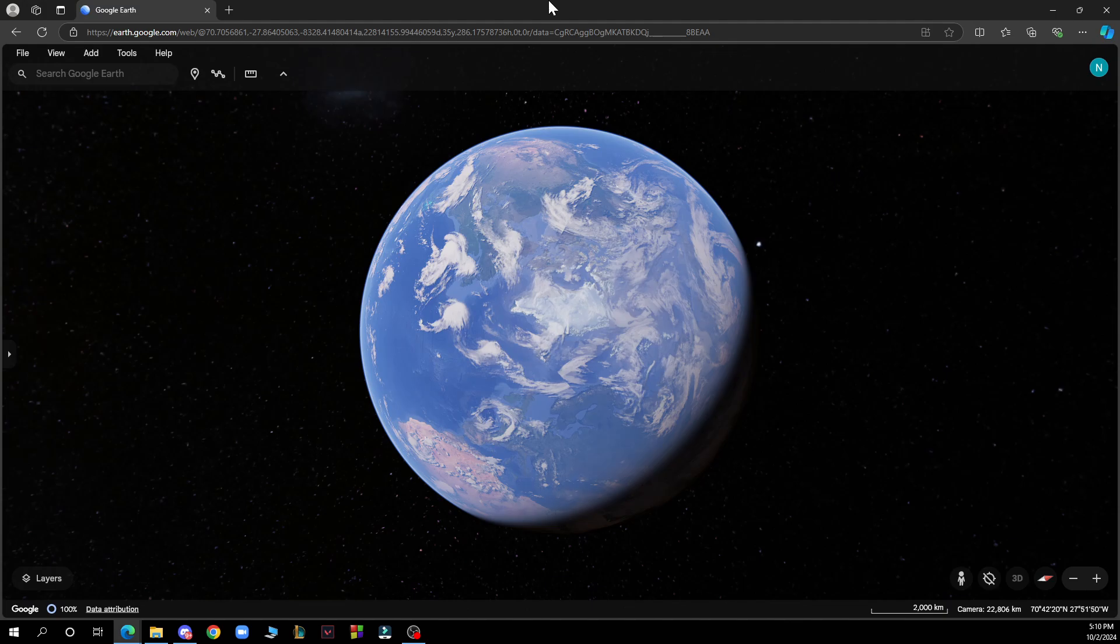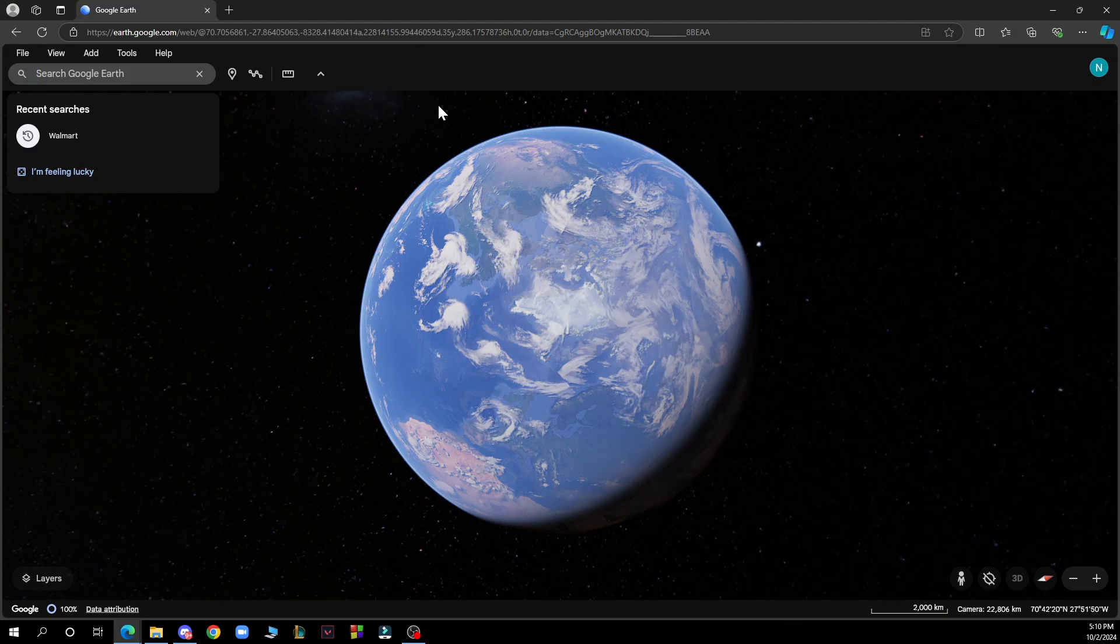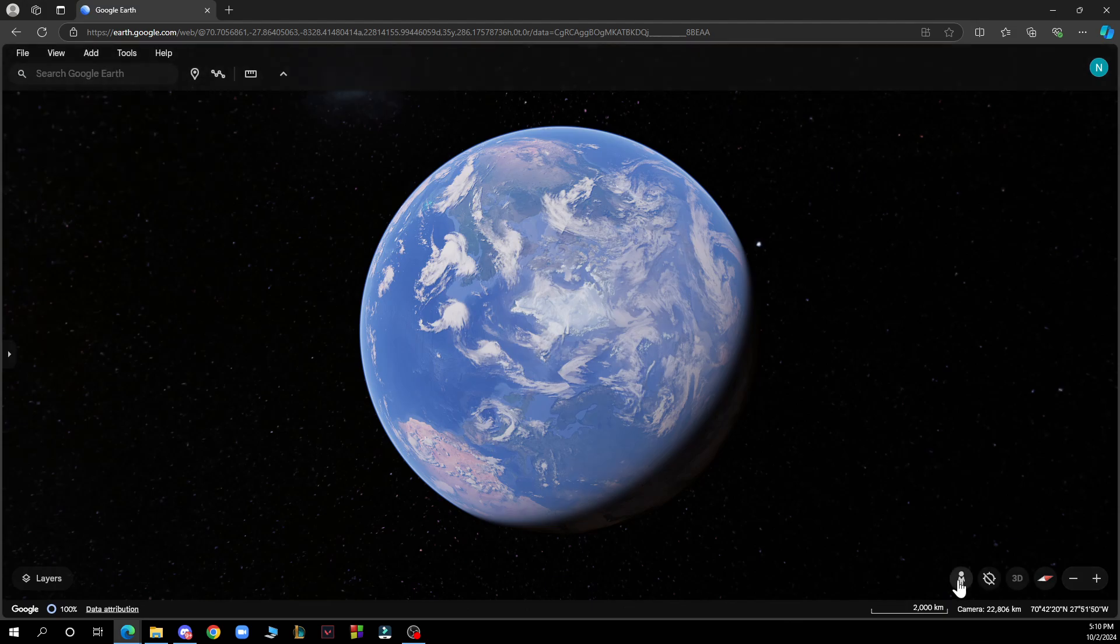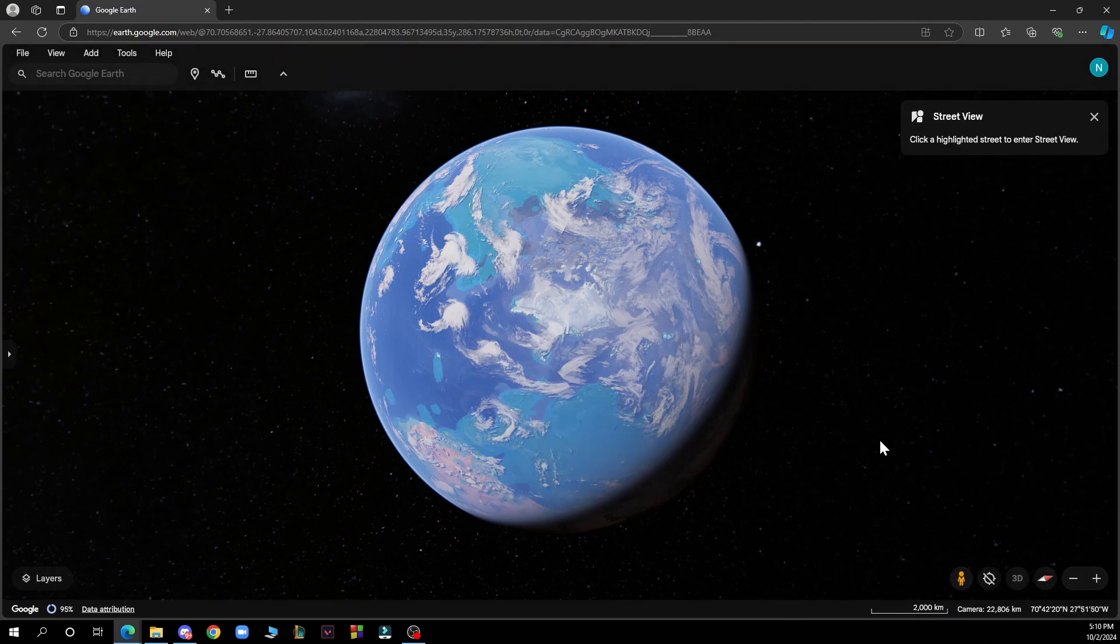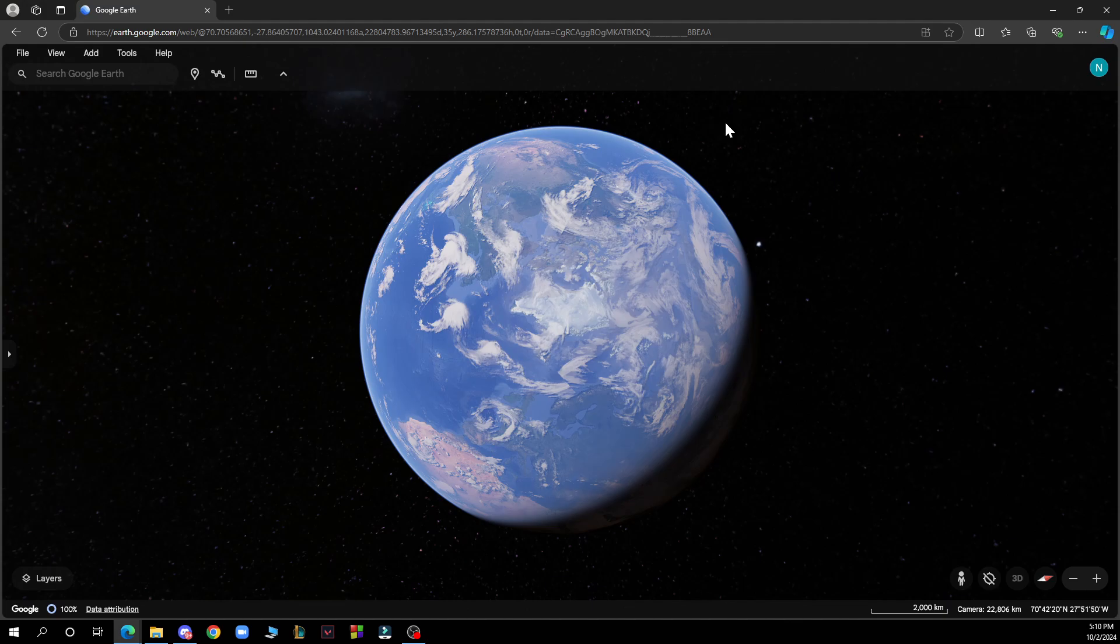You can search for locations by clicking on the search bar, clicking on the top bottom right corner on the street view, and looking for destinations like that.